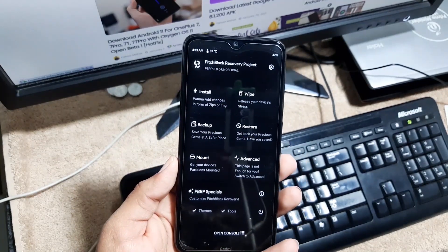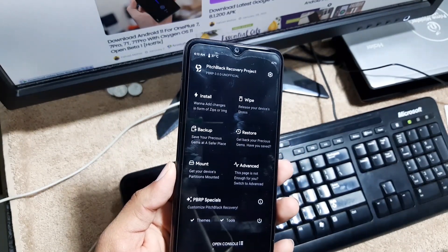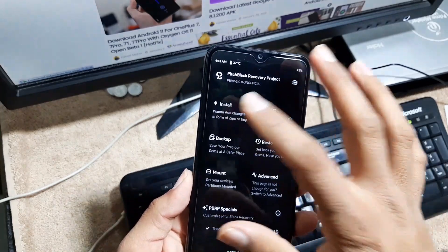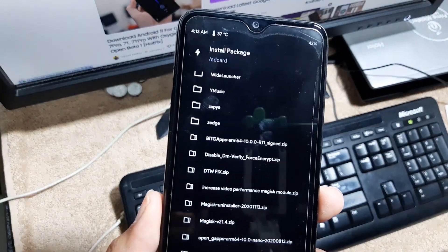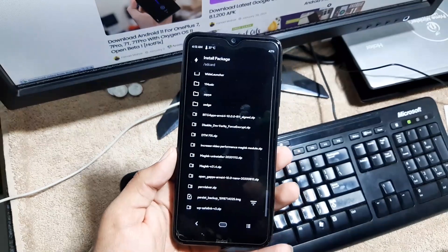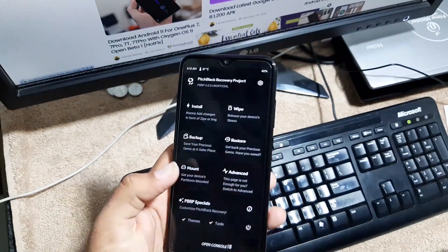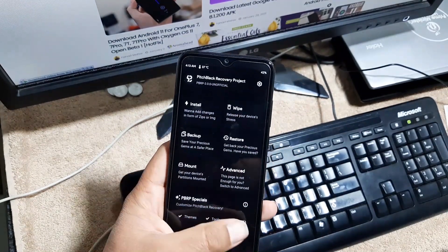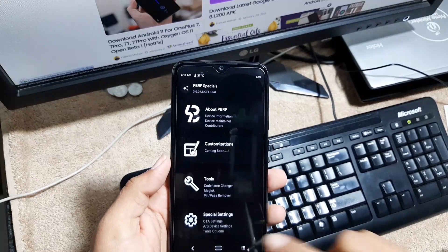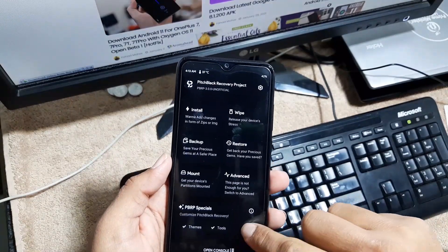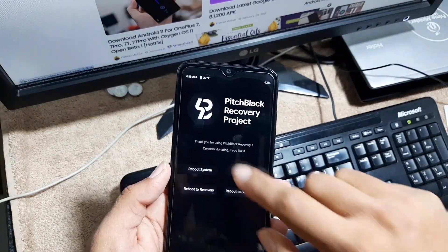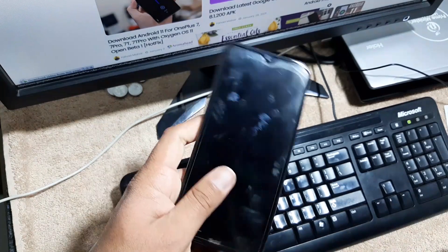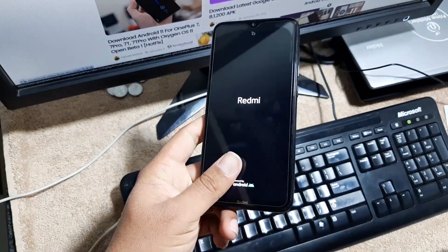And if your phone keeps rebooting to the TWRP recovery or any recovery, then you just need to flash the disable DM verity zip file. You can also download it from the link in the description. After flashing this zip file, just click on reboot system and the ROM will be installed on your Redmi Note 8 and Note 8T.